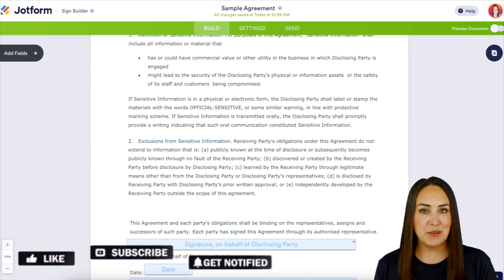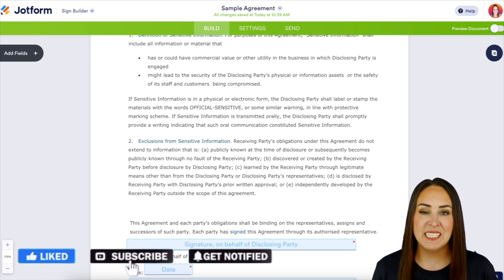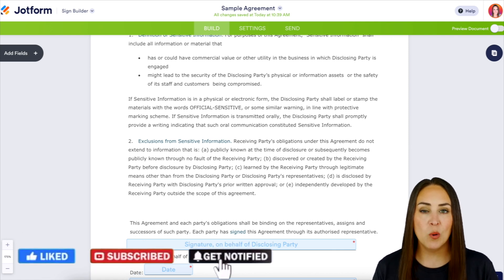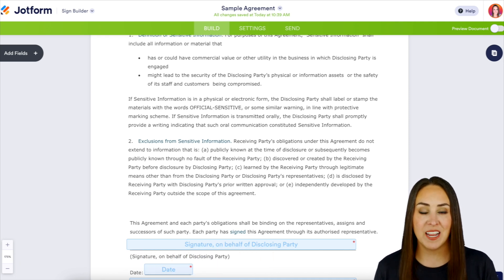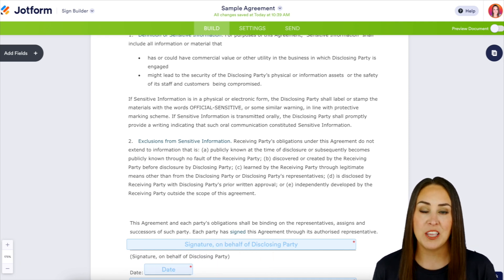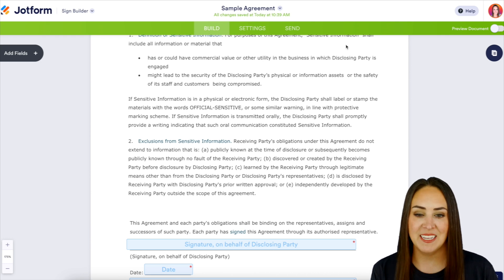I'm Kimberly and as you can see I am already in one of my signed documents. So once you have your signers delegated and you've added all of the additional fields that you need, we're going to head up to the Send tab.